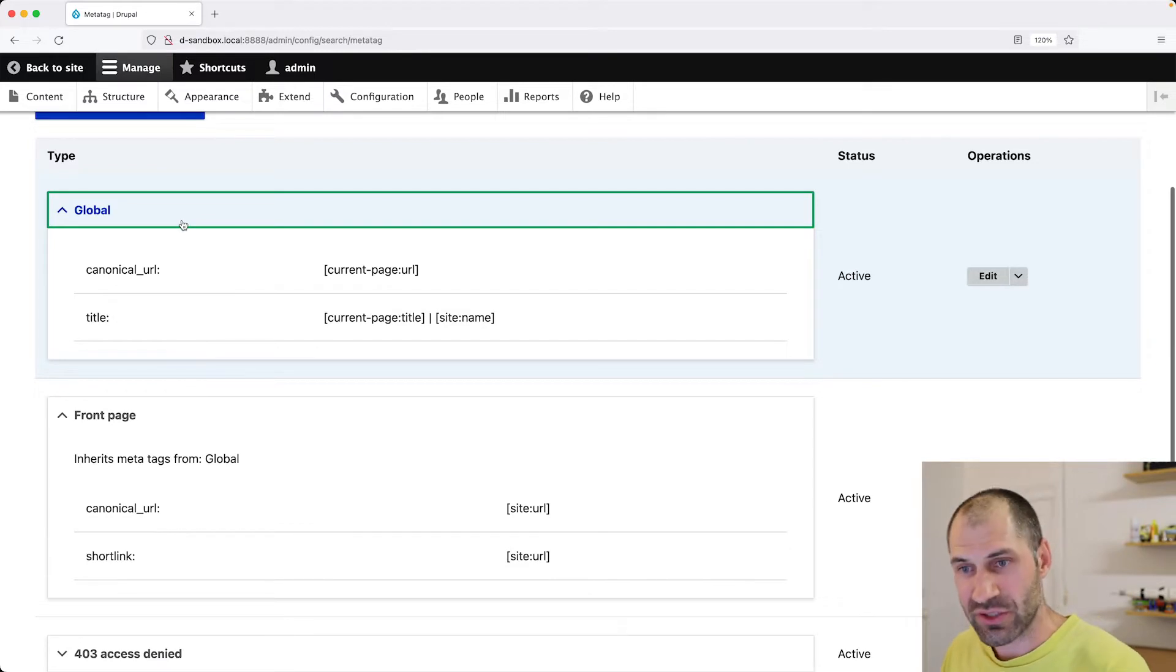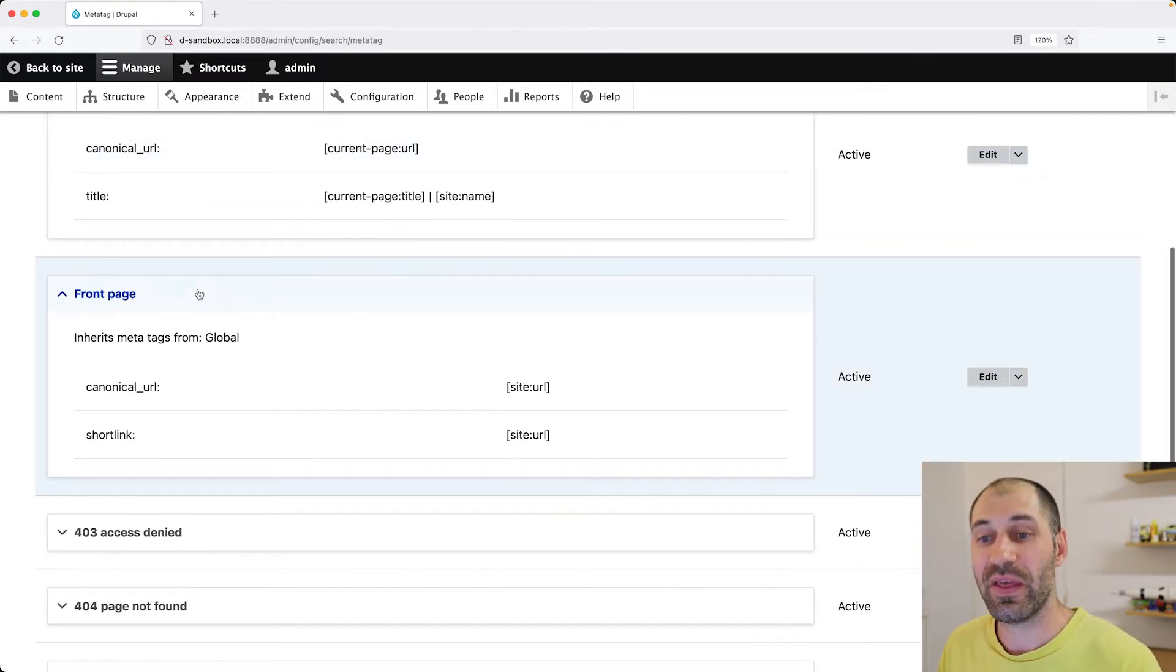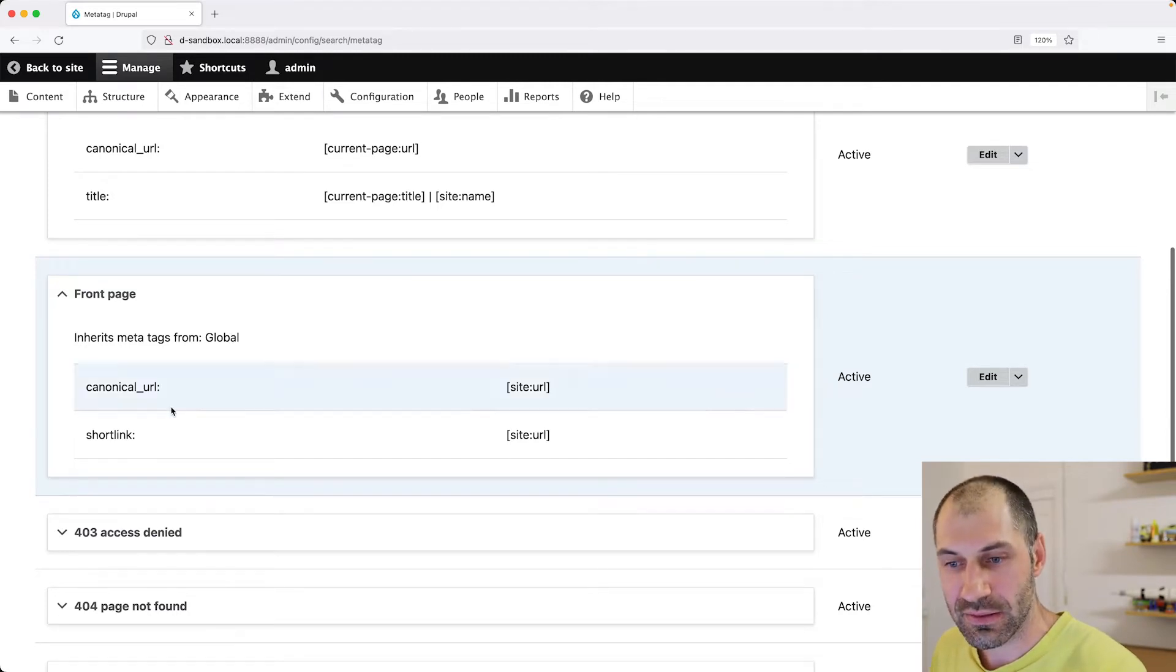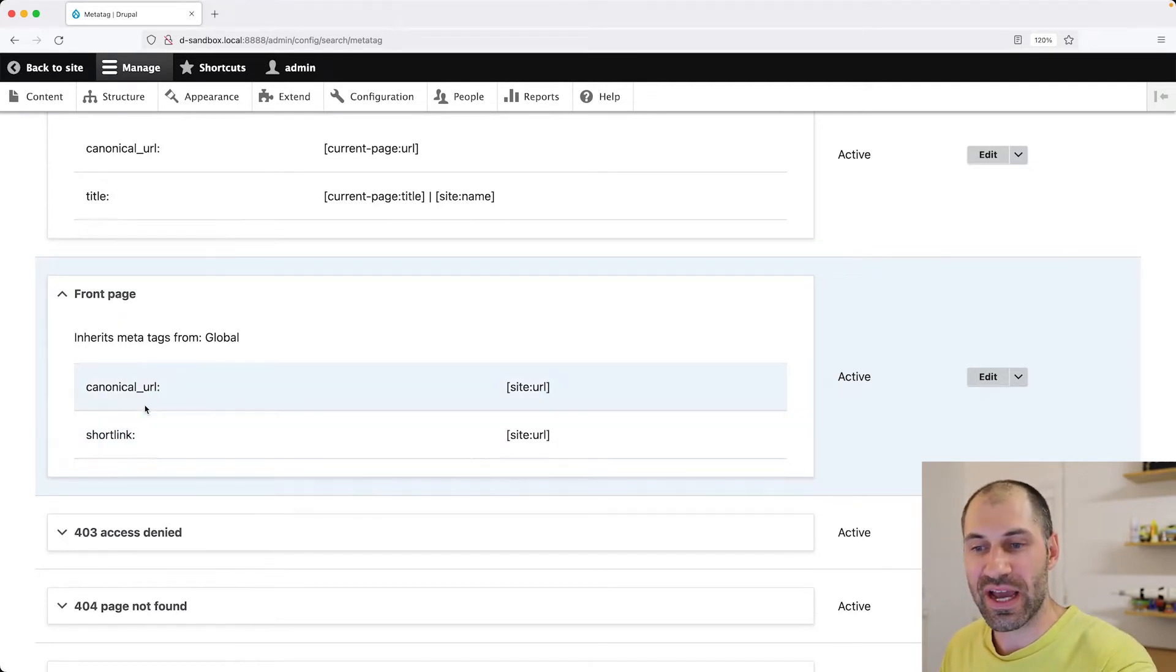So here, as I mentioned, we have global. So this is used everywhere. Then front page inherits global and then adds in, say, short link. But it'll change. You'll notice canonical URL is site colon URL. But on global, it is current page URL.